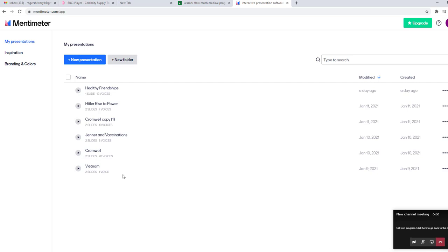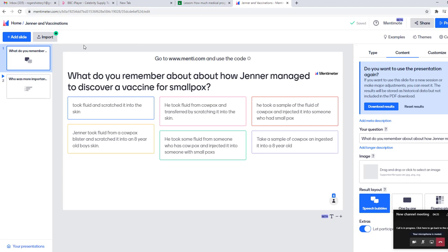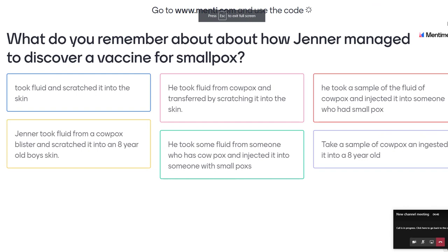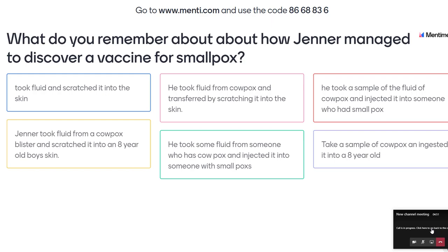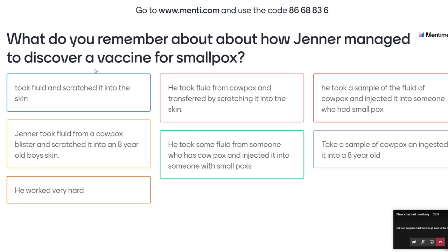So you can see here the ones that I've already done. Let's have a look at general vaccinations. Here's the information that the students submitted, and all students can see that because I'm sharing the screen. So right now I can go to Present — and menti generates a code like so. So if I go to menti.com and I input that code, I can actually enter something. I'm just putting in the code on my phone into menti.com now. I'm pressing Submit. It comes up with the question: what do you remember about how Jenner managed to discover a vaccine for smallpox? I'm just going to put any old thing in — 'He worked very hard' — and it appears on the board down here.